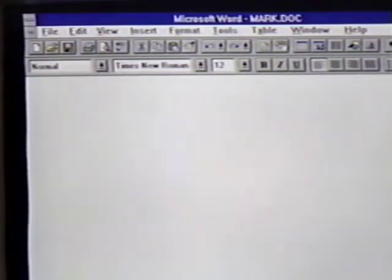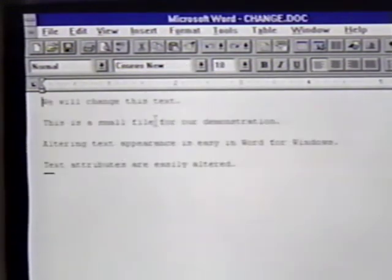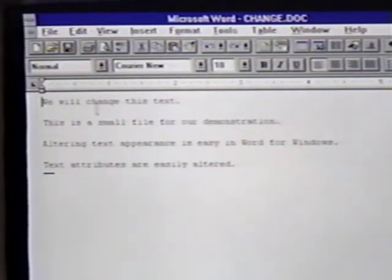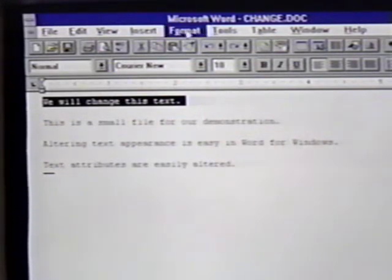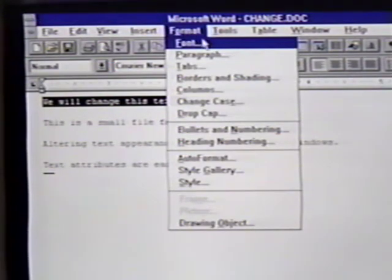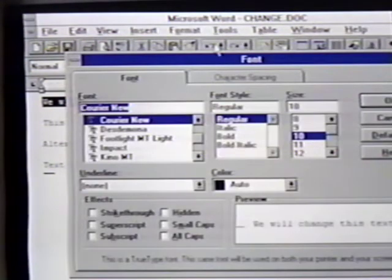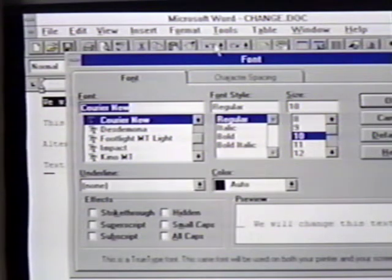To begin changing the text, we first select it. We will select the first line using the mouse. When the line is selected, we'll open the Format menu. We want the first option, Font. When this menu comes up, we can see the many different ways we can alter the text. We can first select the font face. We can click on the item we want with the mouse, or scroll through the list with arrow keys. We choose Times New Roman.